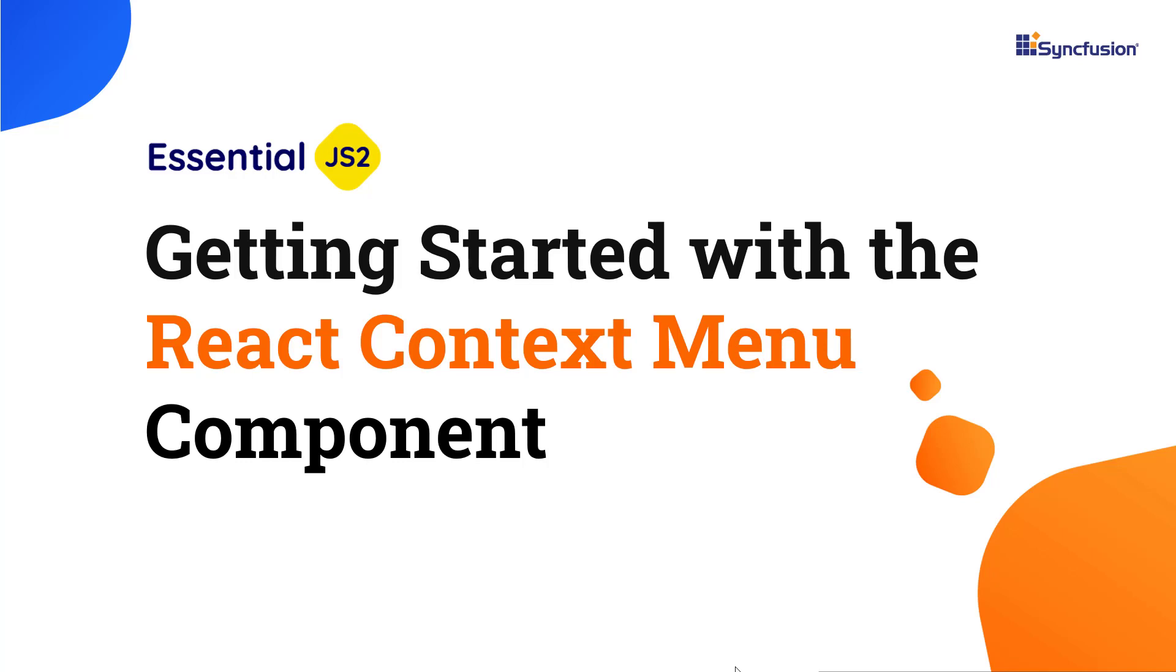Hi everyone, welcome to this video on how to create a React app and add the Syncfusion Context Menu component to it.